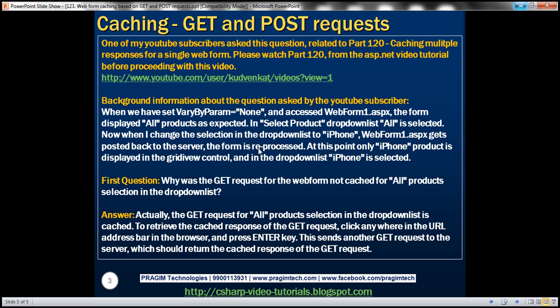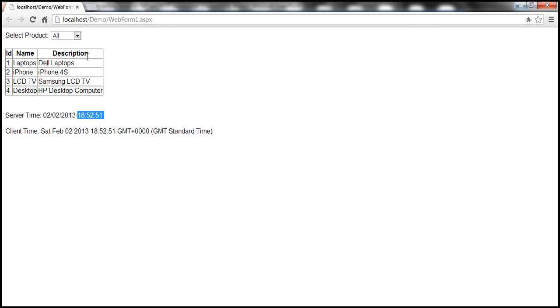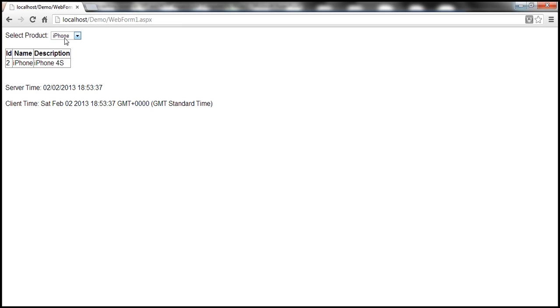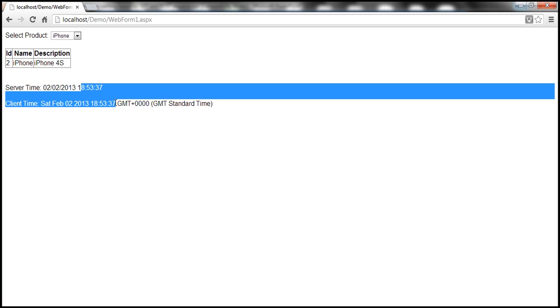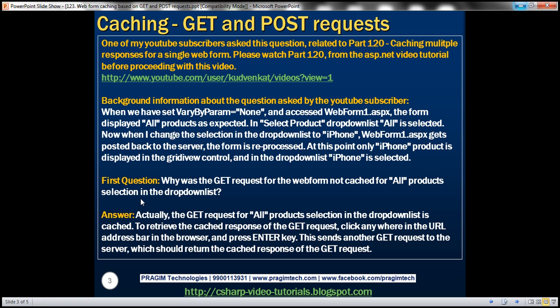Now when I change the selection in the drop down list to iPhone, WebForm1.aspx gets posted back to the server, the form is reprocessed, and only the iPhone product is displayed in the grid view control. The server time and client time are the same, meaning this web form is reprocessed at this point. Now let's go back to the first question of the user: why was the GET request for the web form not cached for the all products selection in the drop down list?